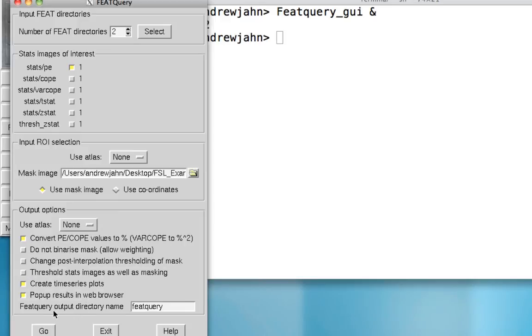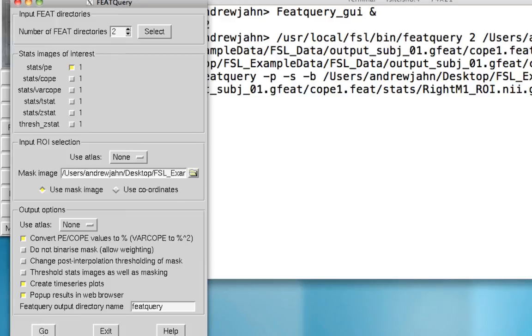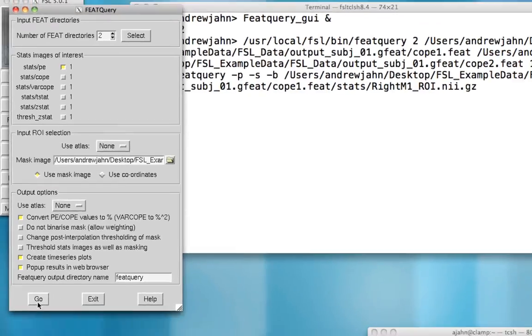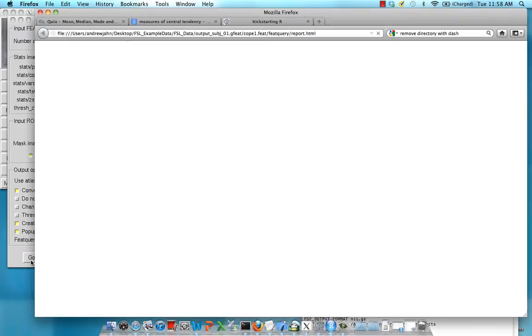And lastly, the output directory name, we'll just call that featquery for now. When you hit go, notice that this pop-up browser comes up.